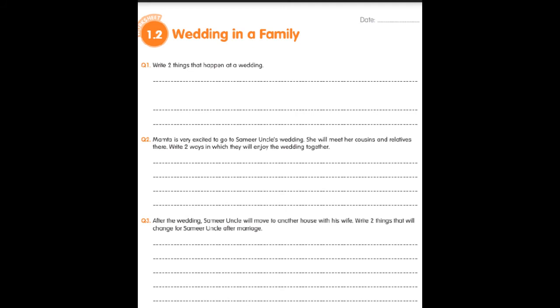Question number two: Mamta is very excited to go to Samir uncle's wedding. She will meet her cousins and relatives there. Write two ways in which they will enjoy the wedding together. I will give you my ideas, but you have to add your own ideas also. My hints are: Mamta and her cousins will enjoy eating and dancing together, and they will take part in the wedding celebration. Now add two ideas of yours.